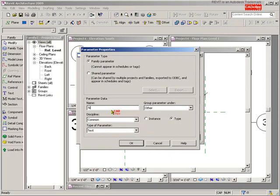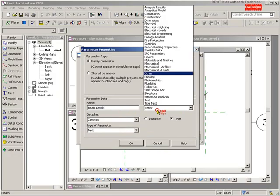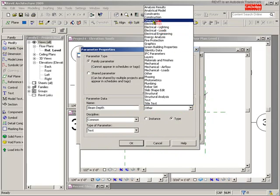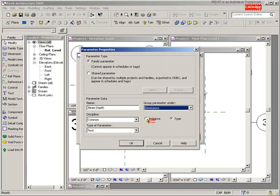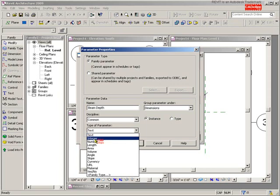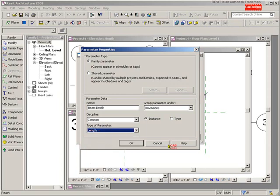Next one: add a parameter, beam depth from top to bottom. Group it under dimensions, instance specific. I want to be able to change any one of the beams. Again, it is a length parameter.